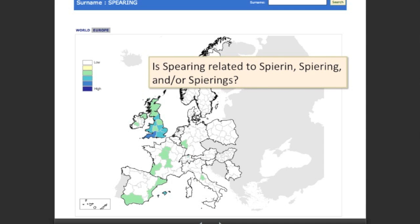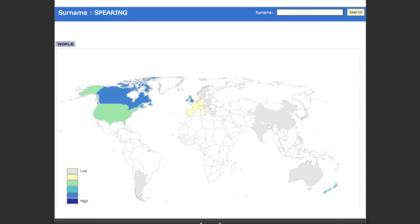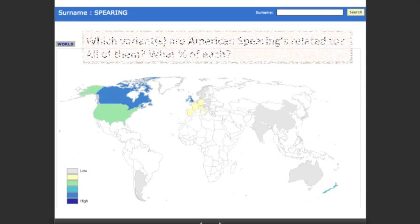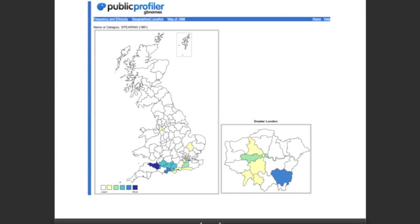This raises questions about which variant is related to which other variant. Looking at the world map, there's no distribution in America, Canada, and the US. Which of these are related to which of the European variants? These distribution maps help raise those questions.